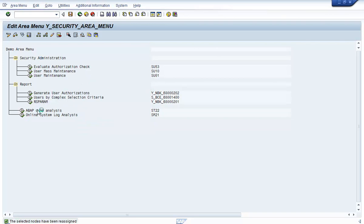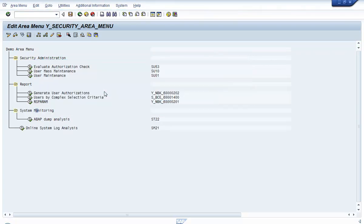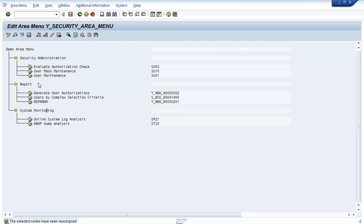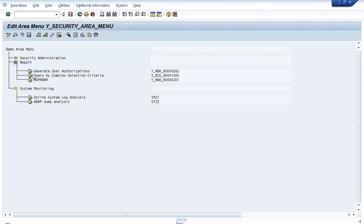Let's create the third folder and rename it to System Monitoring. Then select any other transaction codes you want to be part of that folder and reassign them. Now we have arranged the reports and transaction codes in a tree format with folders and their respective transaction codes and reports under appropriate folders.